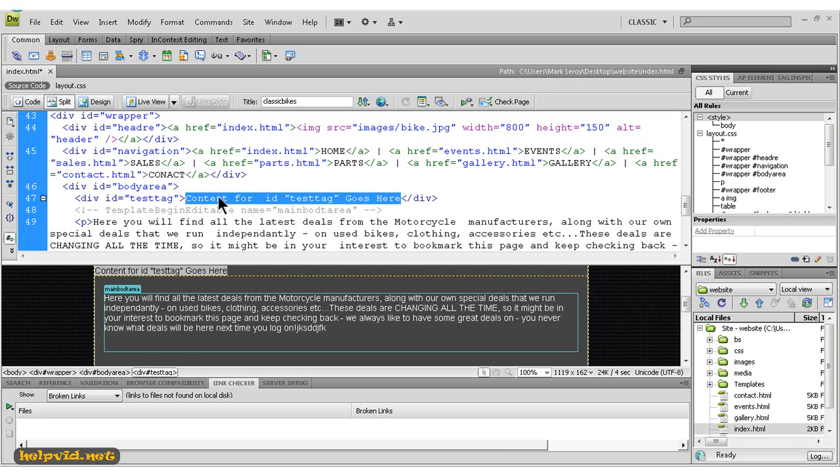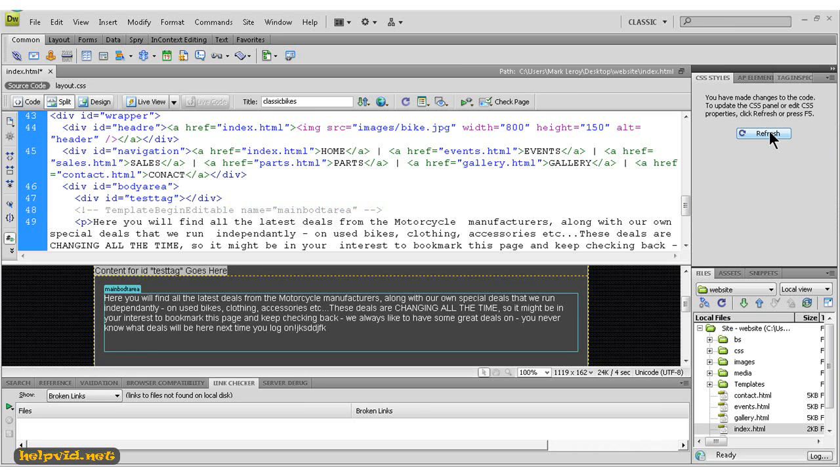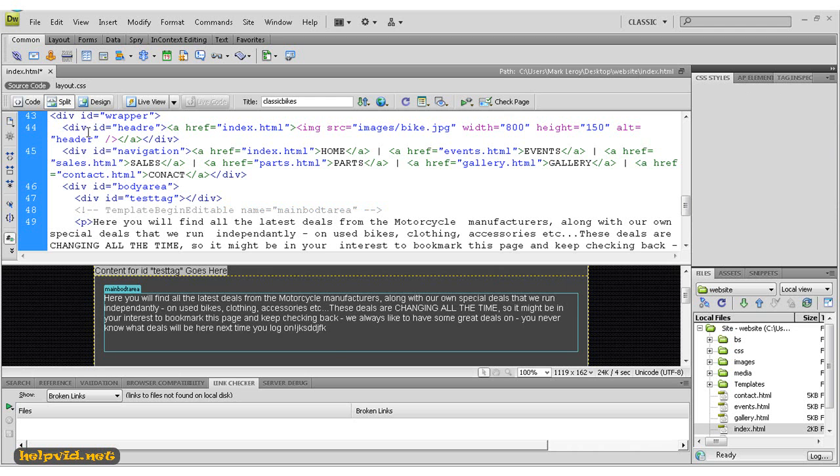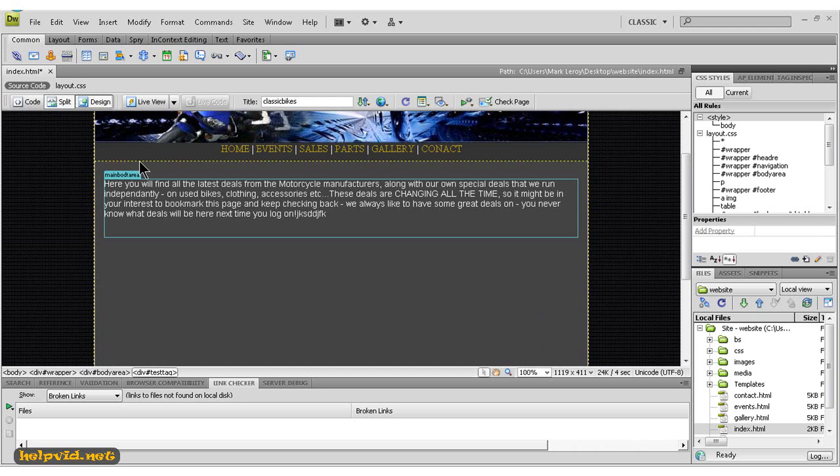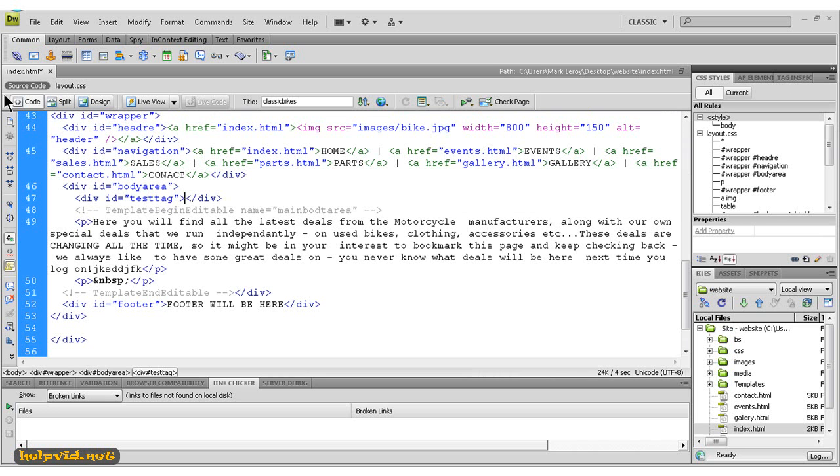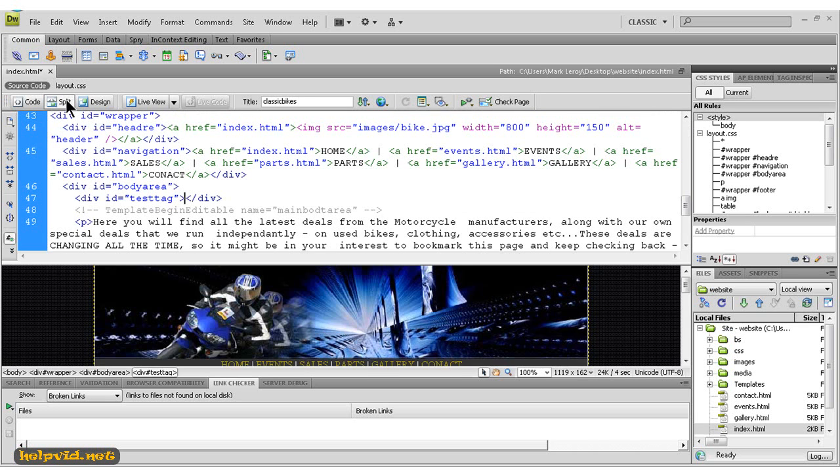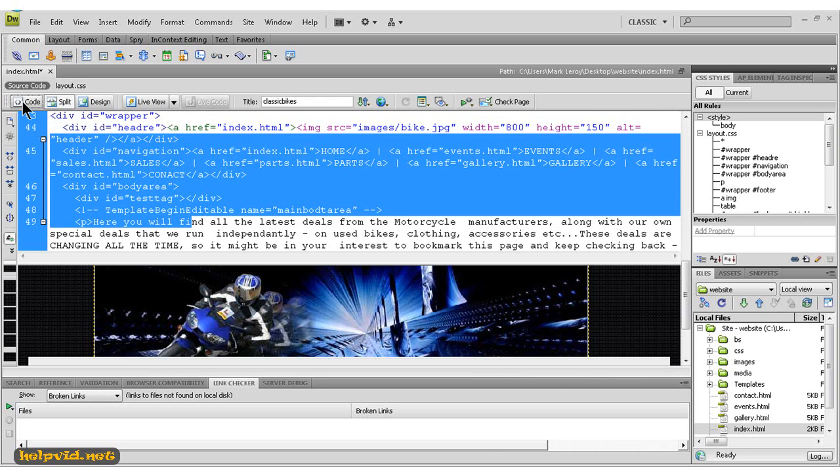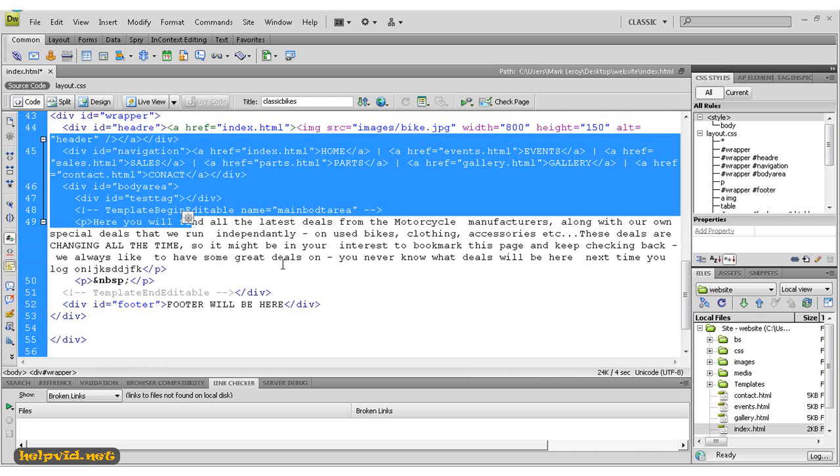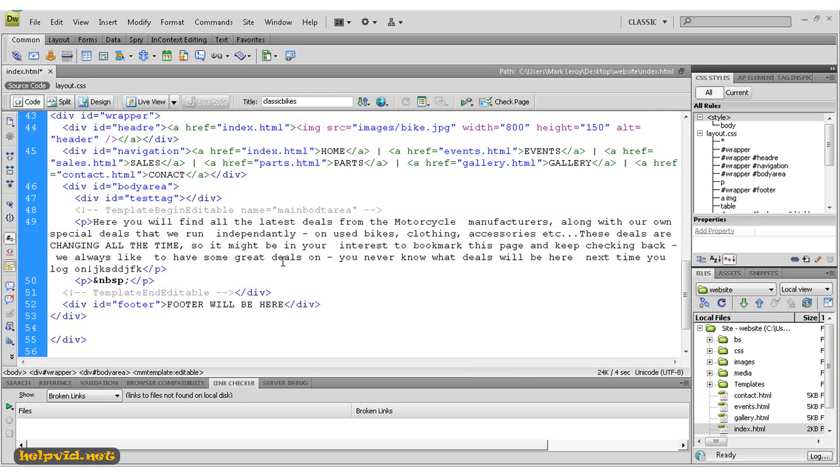So just delete that, hit refresh, and we'll come back to design view. So that was the split view. Now the code view is just—we'll go split—the code view is just this only. It's really used for developers. So if we come to above this, you will see source code.